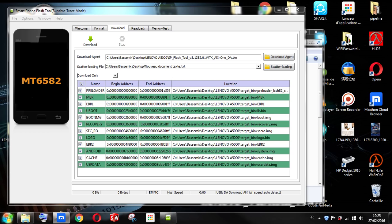The process will now run. You can see the red strip showing the download percentage at the bottom. When the process is complete, you will see a green circle tick mark. Then disconnect your Lenovo A5000.